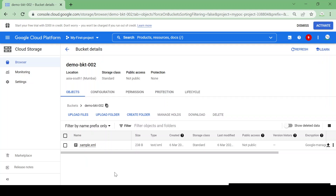Suppose we are using this bucket for a production purpose and we have two scenarios. In one scenario we are storing some configuration files where we want to allow modification but we don't want them deleted permanently. In another case we are storing contractual documents which are not going to change for a year and we don't want them to be deleted.